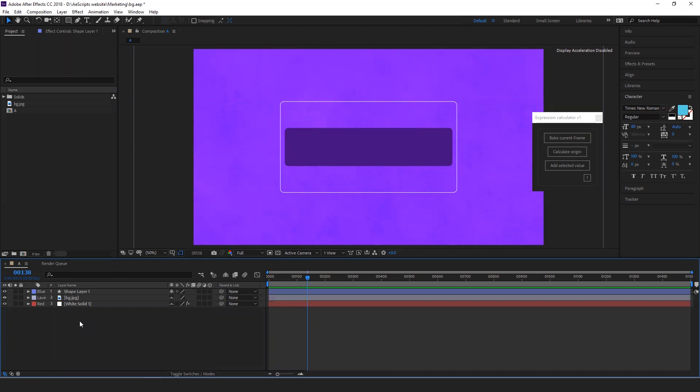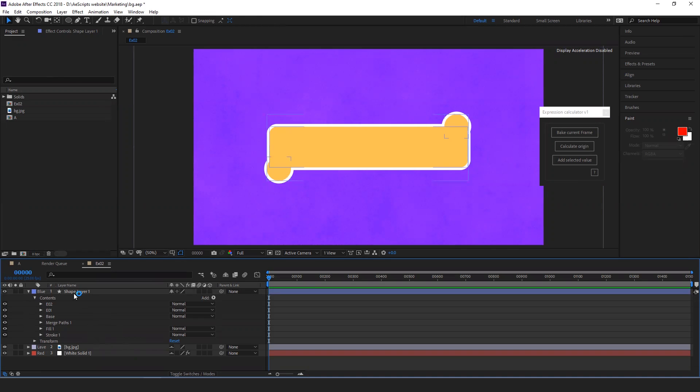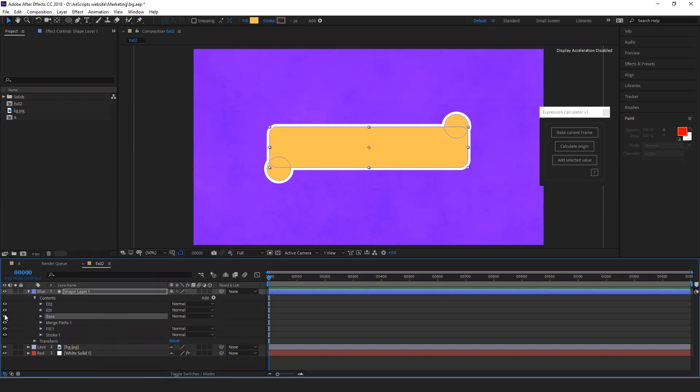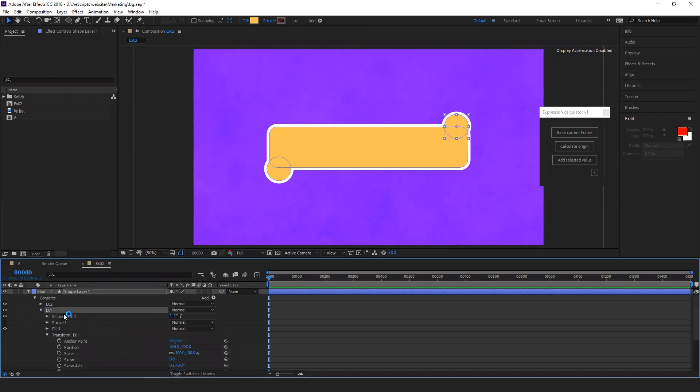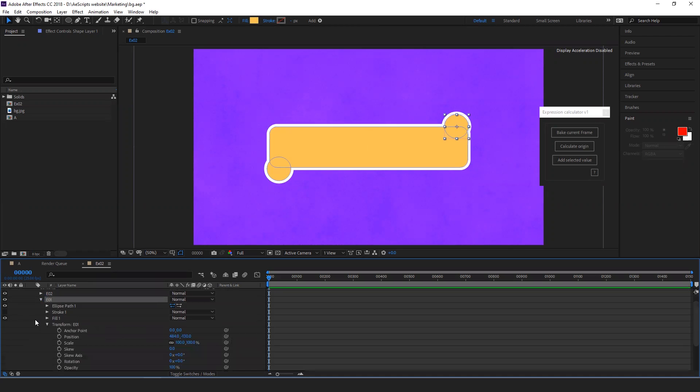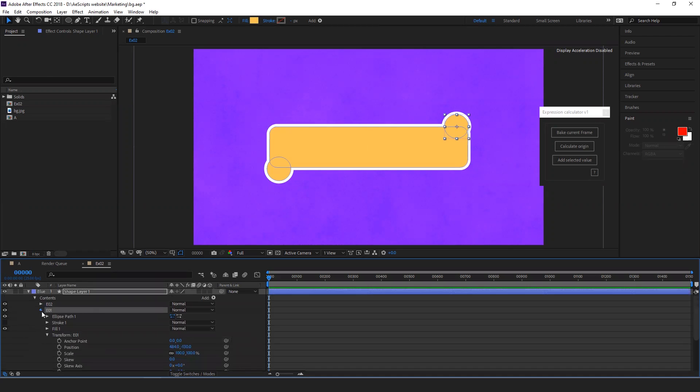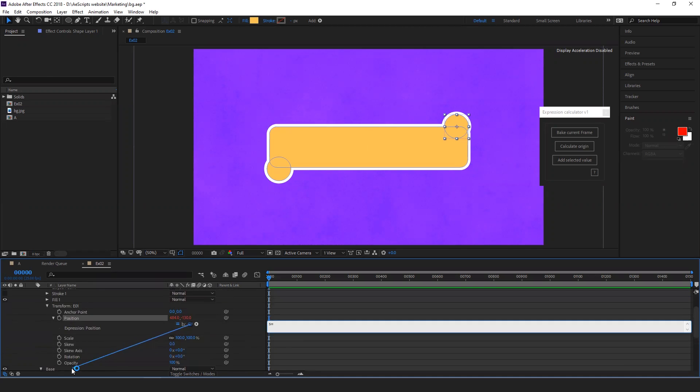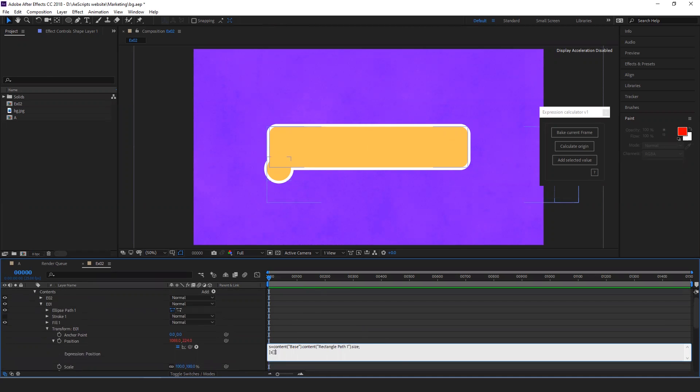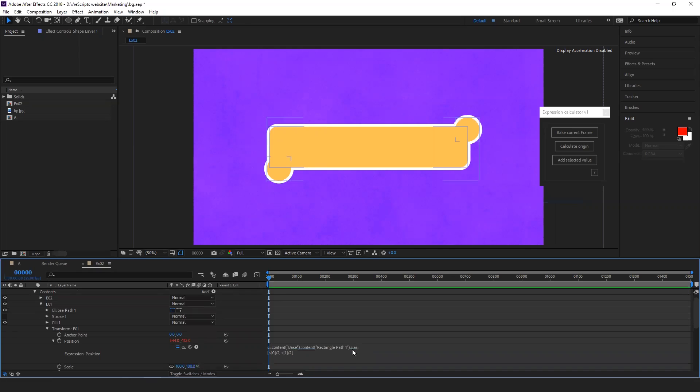Let's jump to example two. Here we have a shape layer with a base and two circles. Let's connect the position of the circle to the base layer size. Now I added an expression where it will follow the size of the base layer, but the position is not correct.